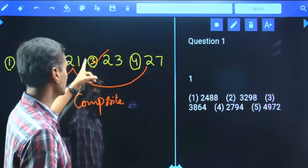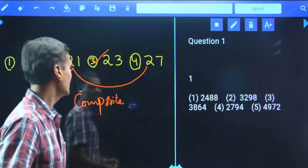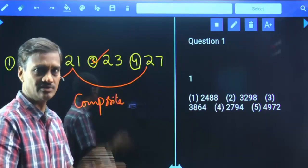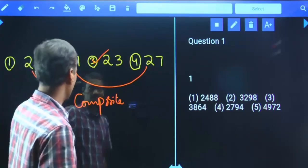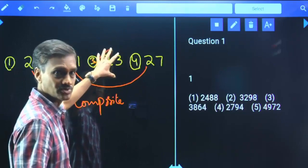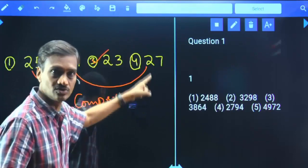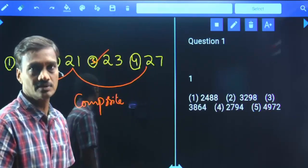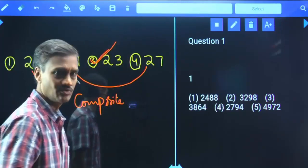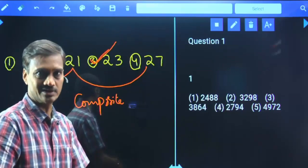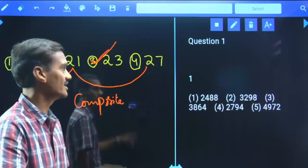But 23 is not a composite number. We are least bothered about what 23 is — whether it's odd, even, prime, or anything else. The key is that the remaining three are composite and 23 is not. If it were also composite, it would fall under the same category; since it does not, 23 is the odd one. This is how you need to work out these types of questions — the remaining four must come under one category, and the one that doesn't is your answer.